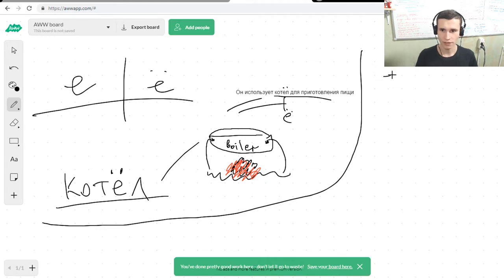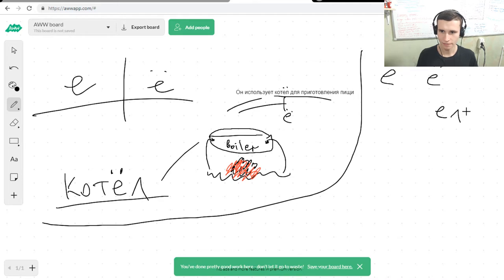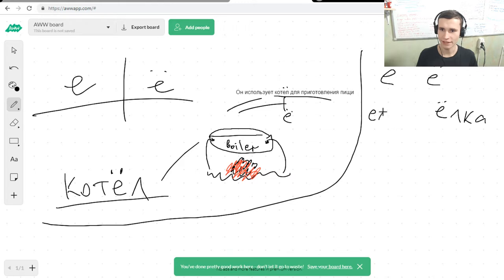And we have letters: Е, Ё, ёлка. Yes. And we also have ель. It's Christmas tree. It's the same.